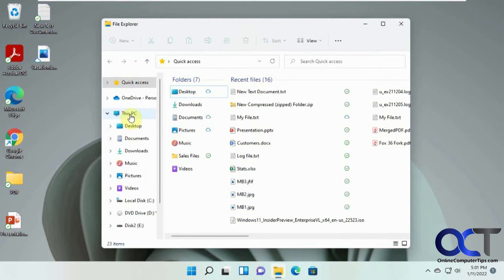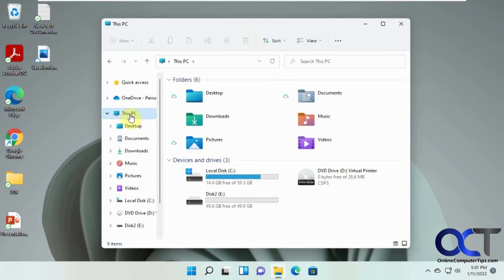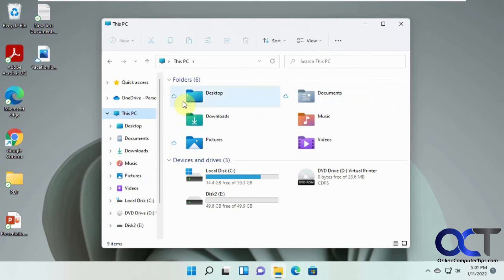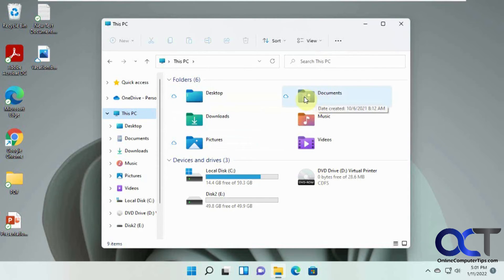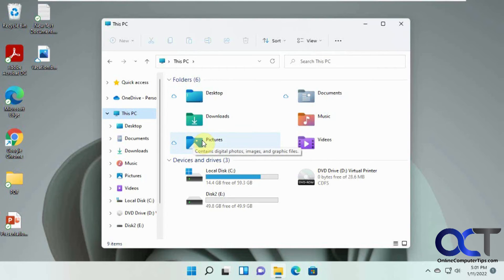This PC. Documents. You can see a little cloud icon next to desktop pictures and documents. That's because those are the only folders that are being backed up. Because when you use the free account, that's the default folders.